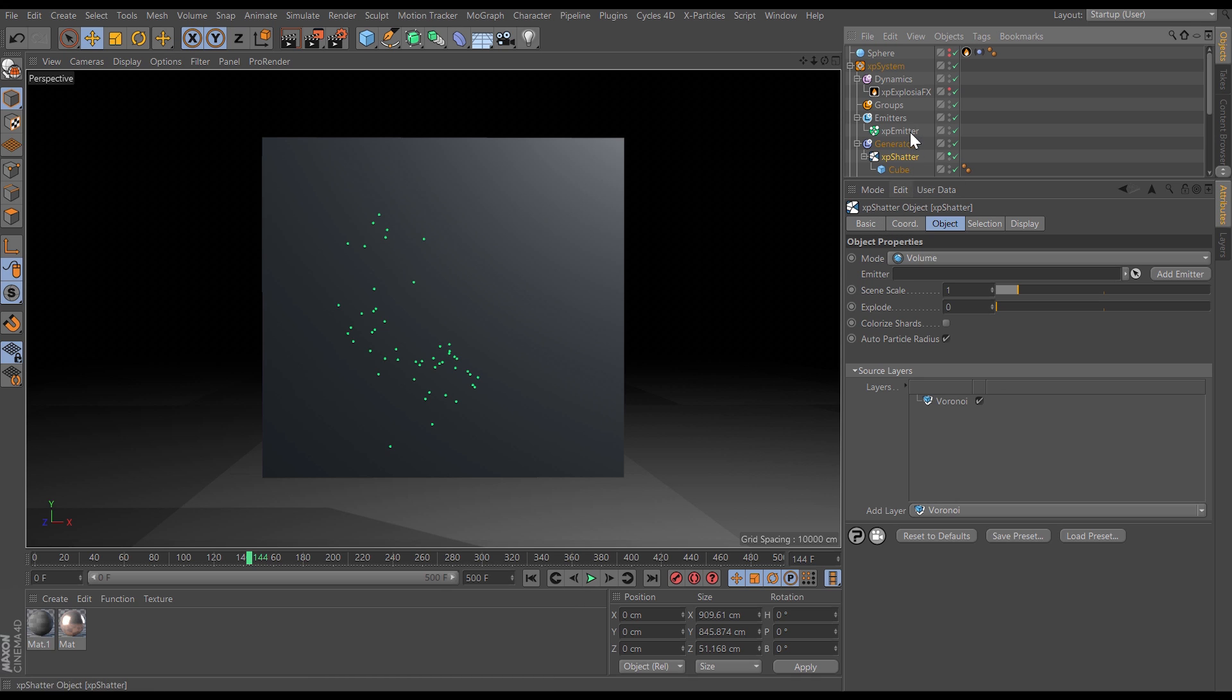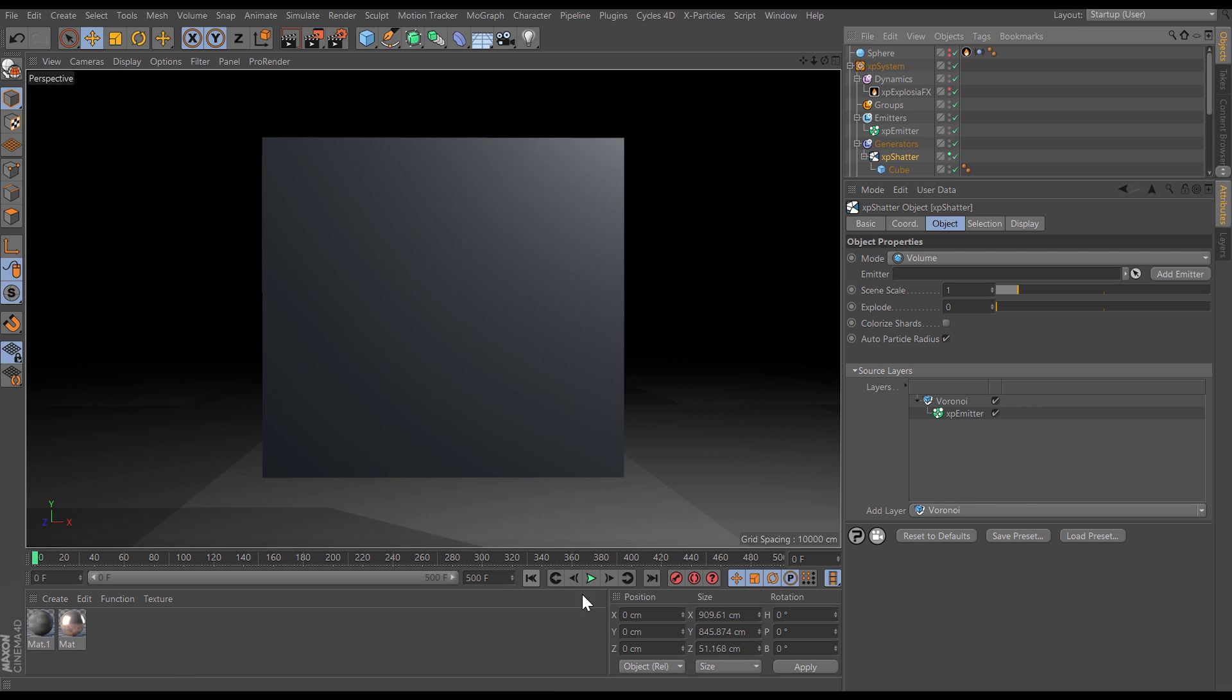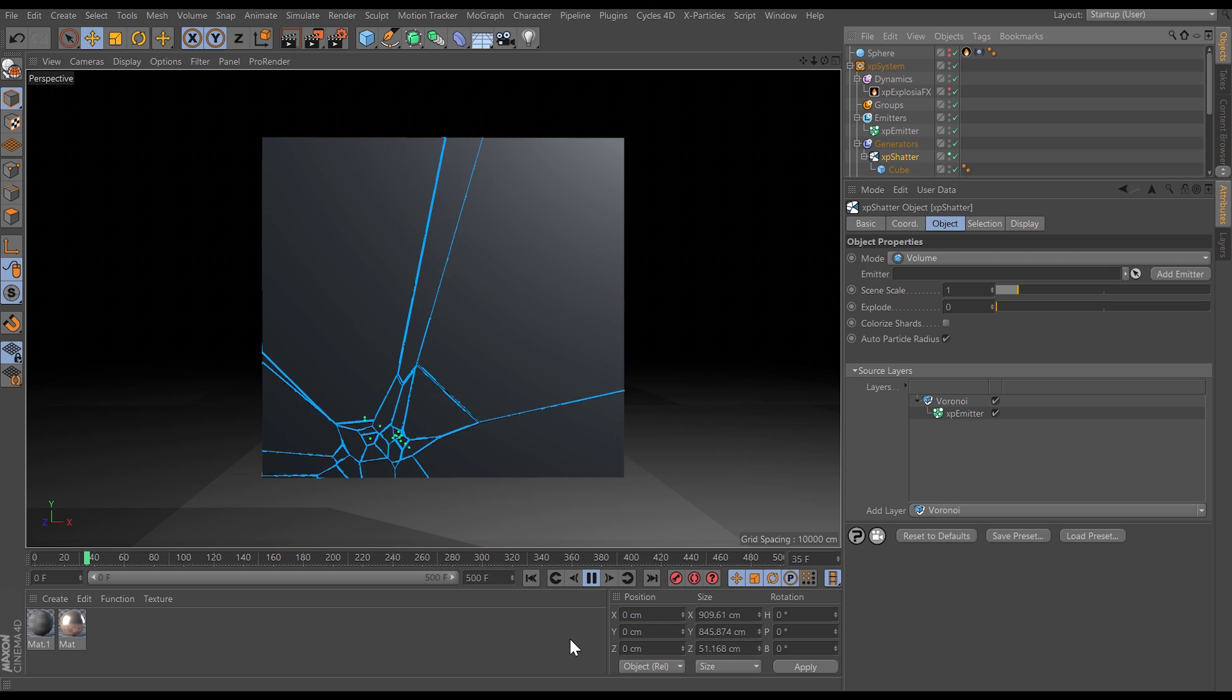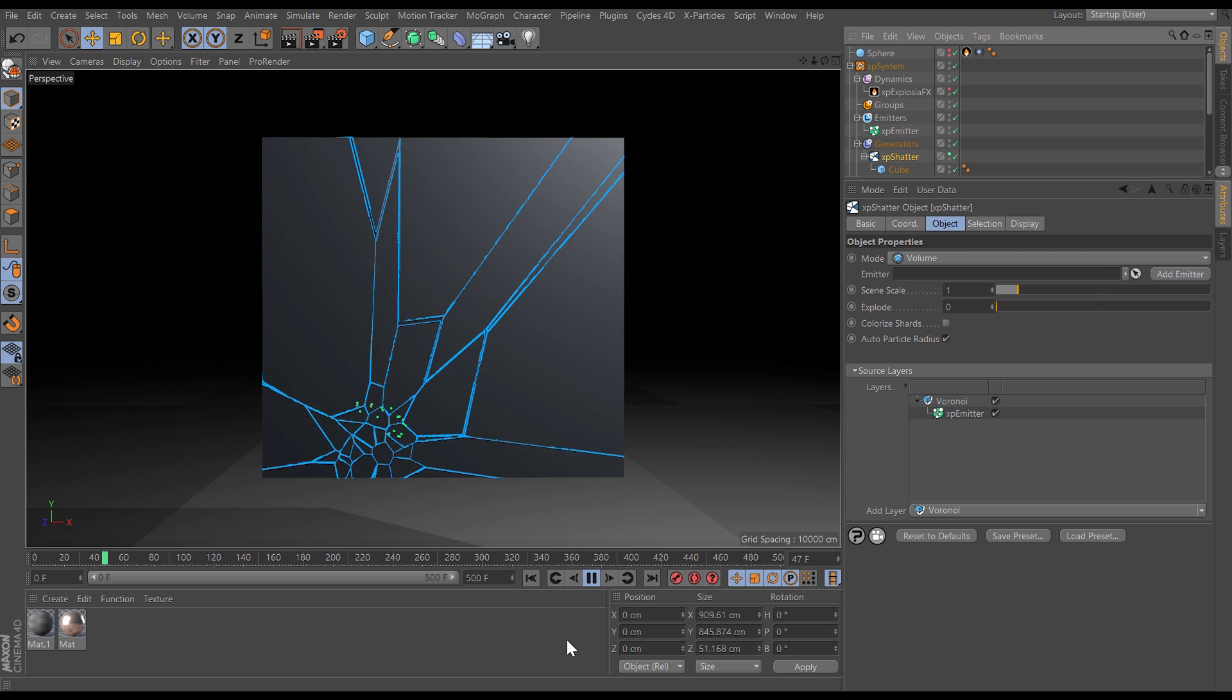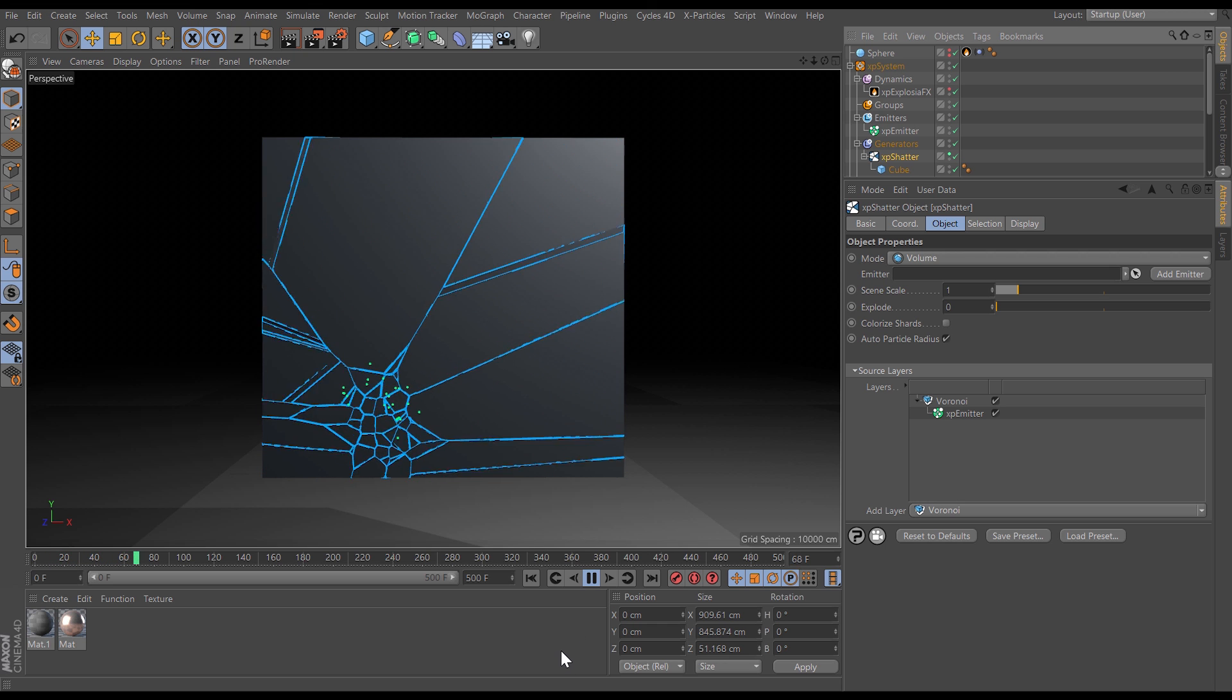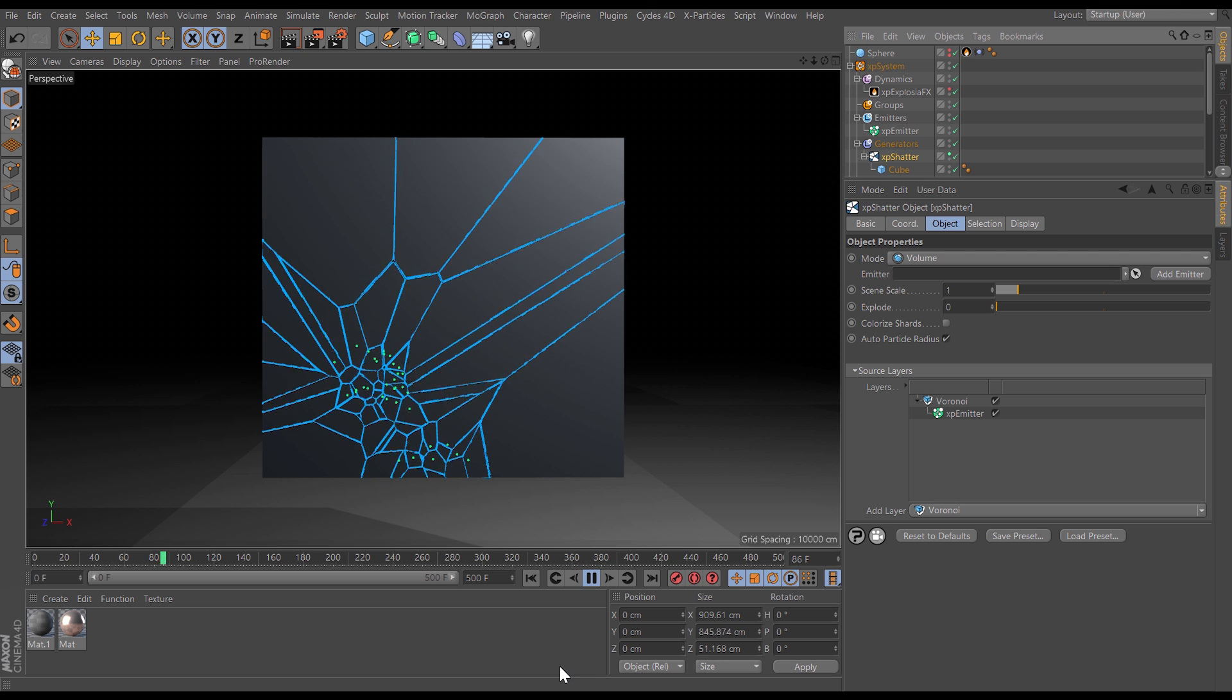All we need to do is drag our particle emitter as a child of our Voronoi layer and now wherever those particles are it will dictate how our object is shattered and we of course can play this with animation and we're getting this really interesting shattering of our object in real time.